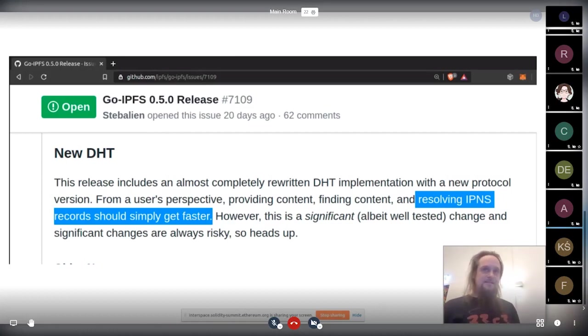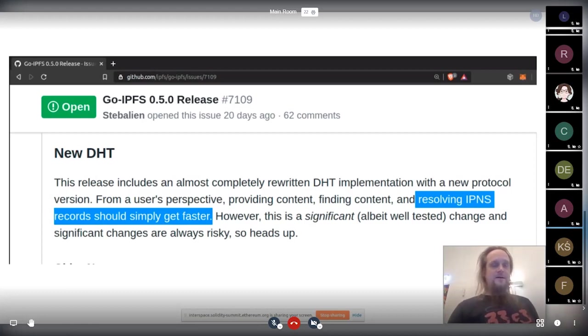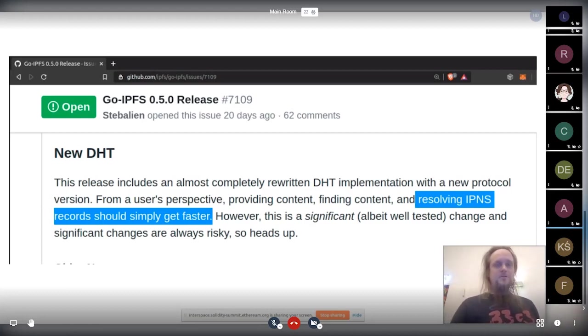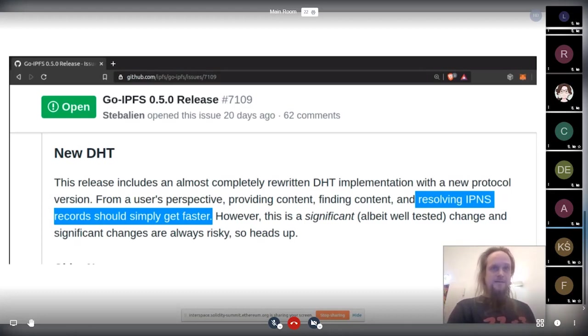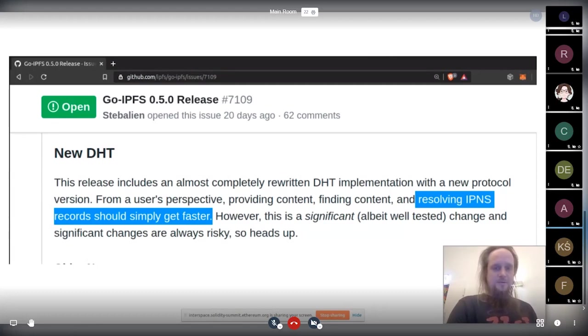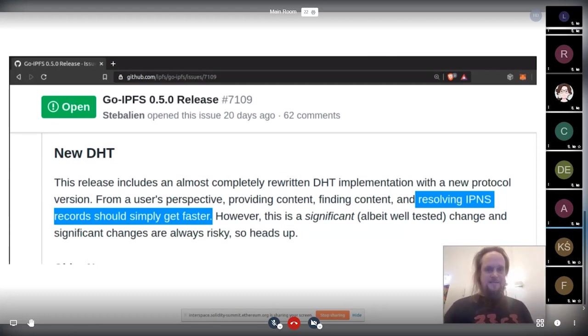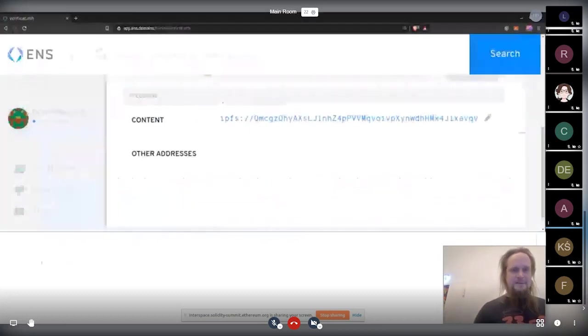But the IPFS maintainers say more people need to migrate to IPFS 0.5.0 to have that change basically take effect. And there are tests that they did basically that they are also in the real world. So all of you who run IPFS nodes, please update. Then that gets faster.